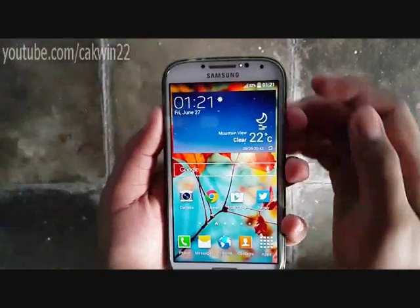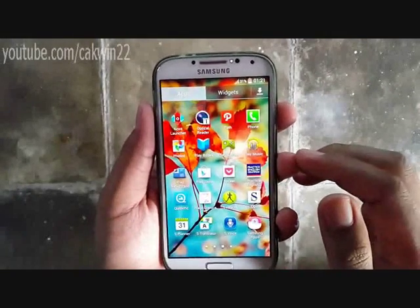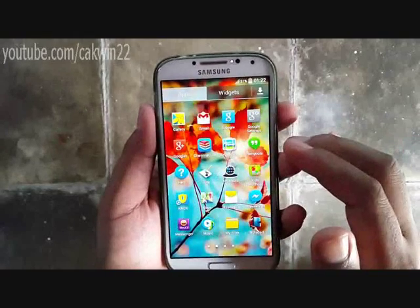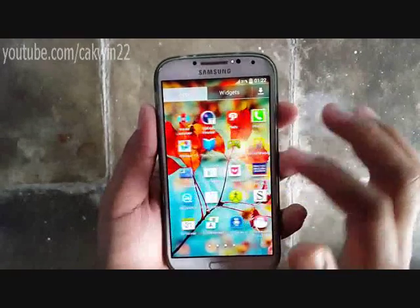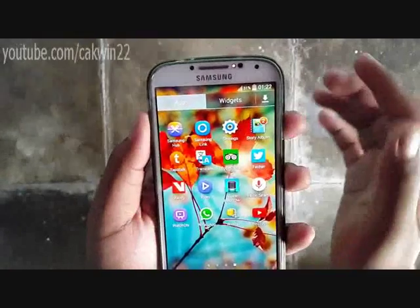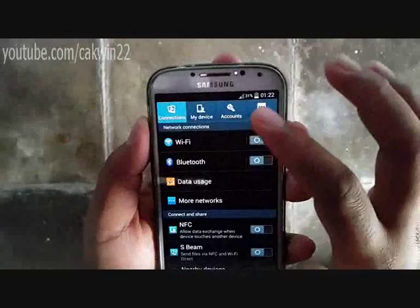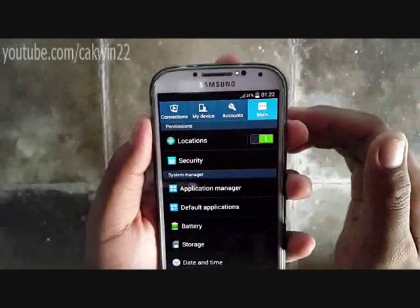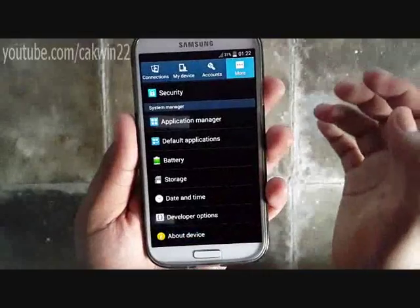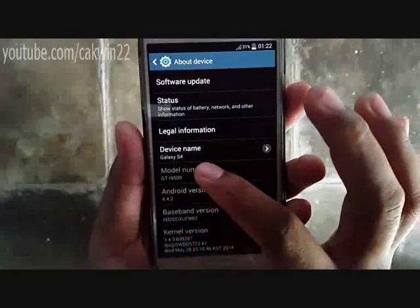To find the model number on Samsung Galaxy S4, go to Settings, tap More, tap About Device. You can find the model number there.